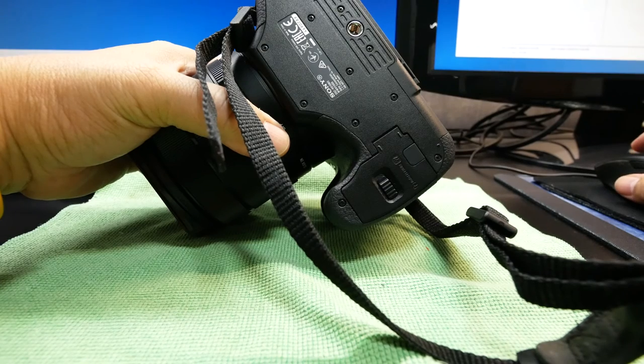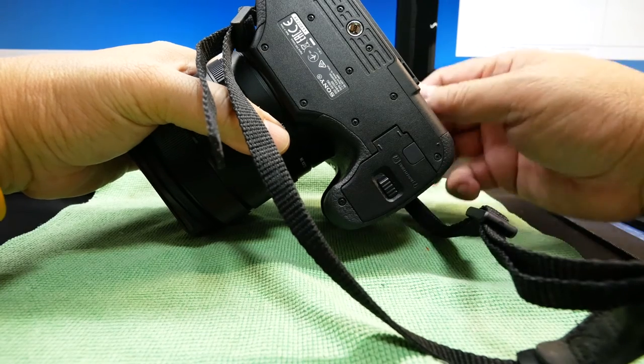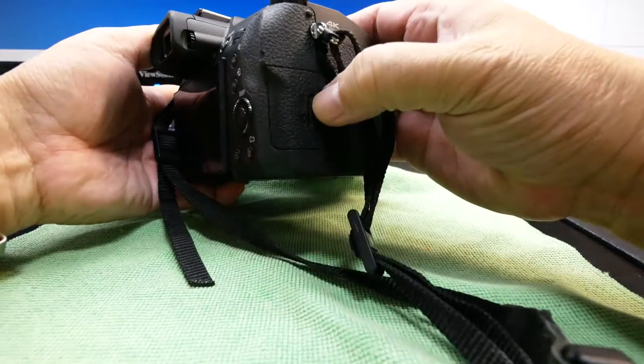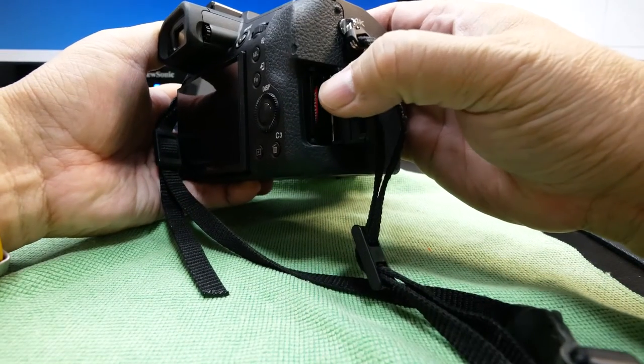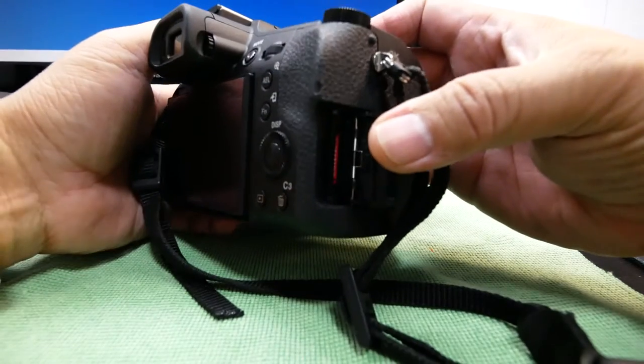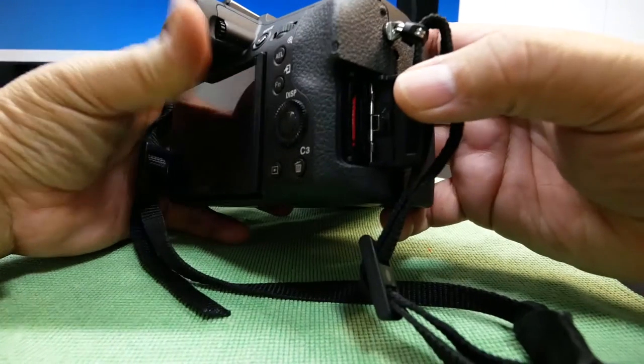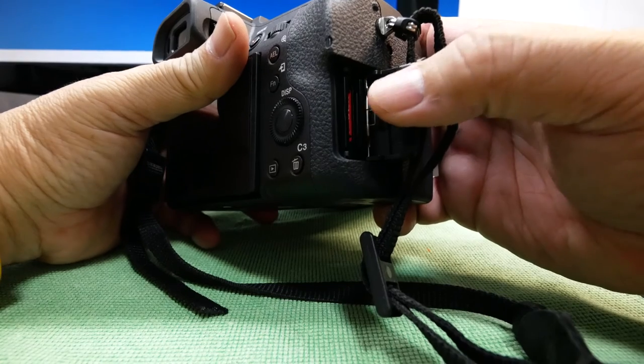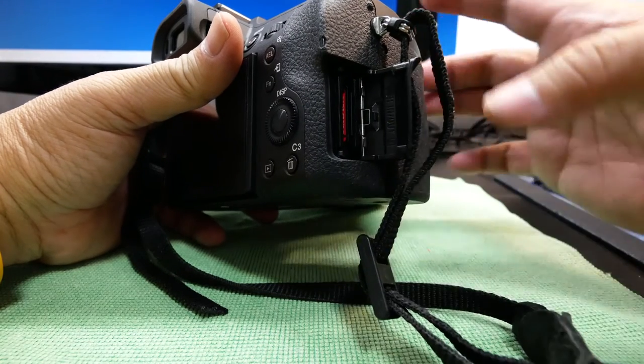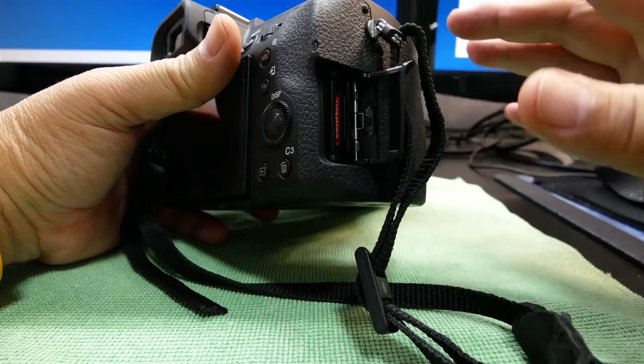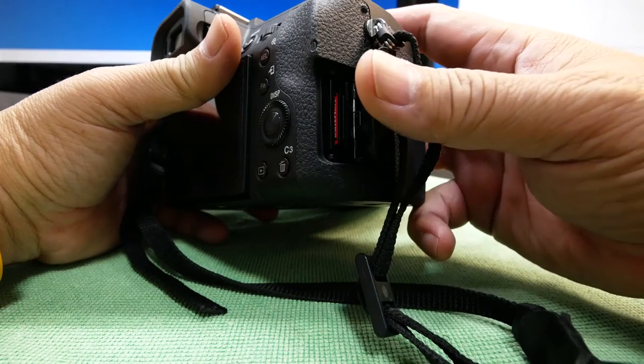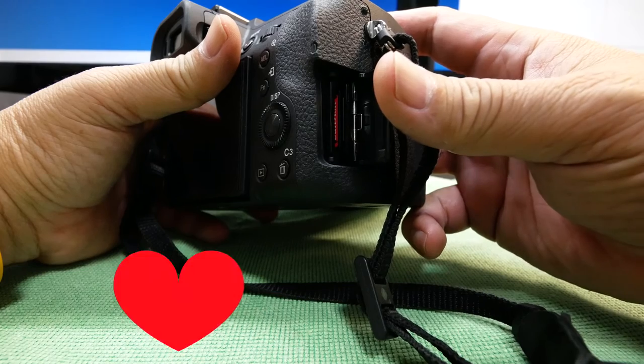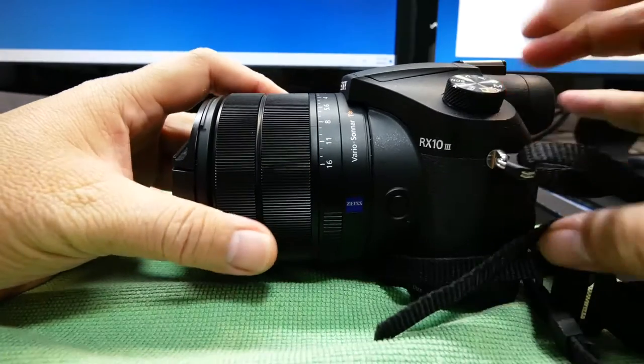At the side of the camera, over here, of course you have the storage area or the storage card housing. But it only takes one storage card. Judging from the real estate of the camera, it seems they could have included dual storage slots which would have made me loved it even more.